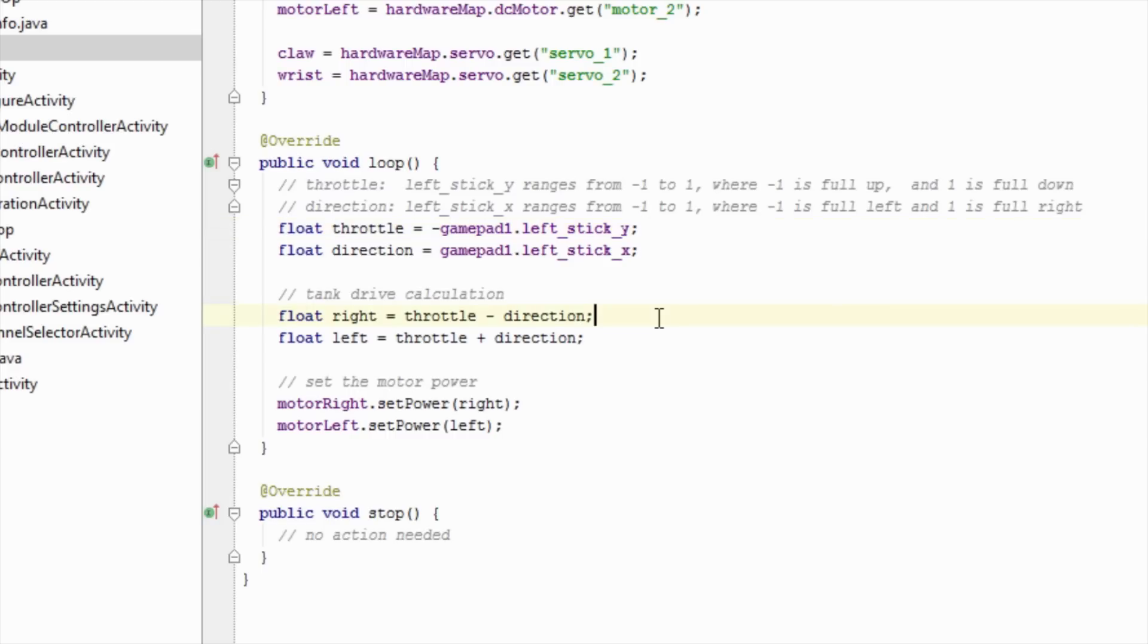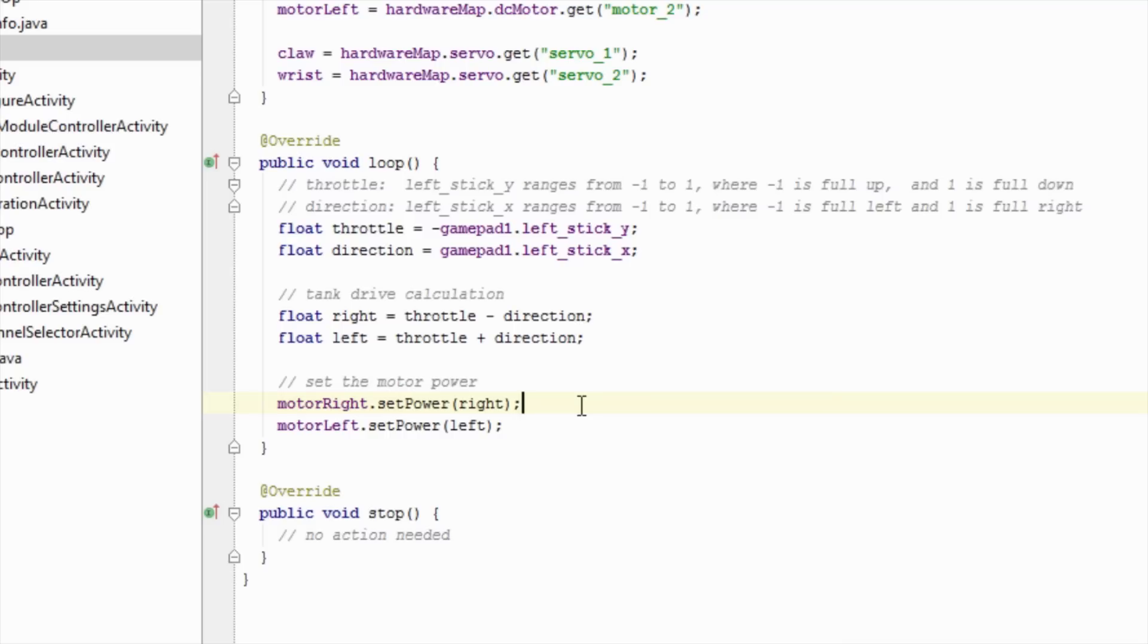Next, we are going to do a simple tank drive calculation to determine how much power should go to the left and right motors. Then, we set the motors to the values we calculated. It is important to return from this method as quickly as possible, as the new values are not sent to the hardware until we finish with this method.